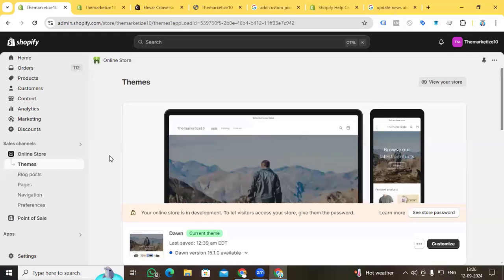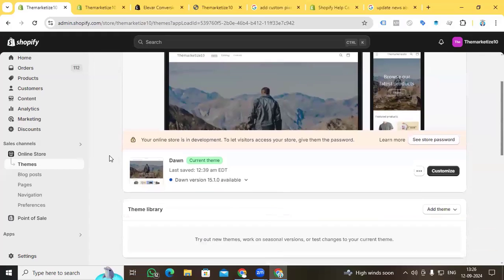Hi digital marketers, this is Faisal Amin, welcome back to my channel. Today I will show you how to enable a theme-independent data layer on a Shopify store. You can see that I am on the Shopify backend. Today we are enabling the theme-independent data layer, so let me explain what that is.